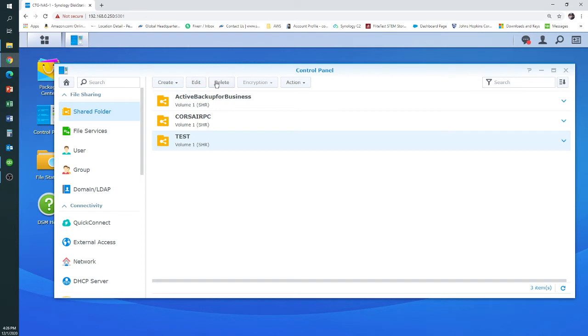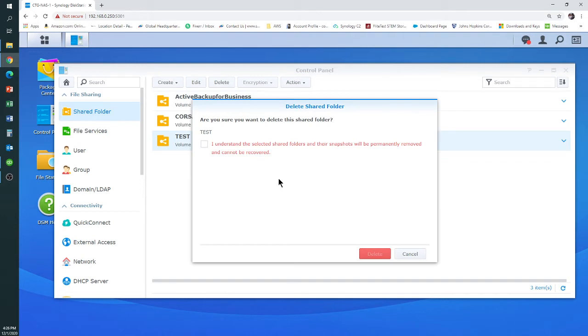You highlight the folder you want to delete. You click Delete. It's going to ask you, are you sure you want to delete this? Yes.